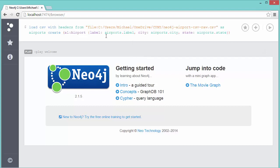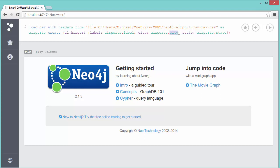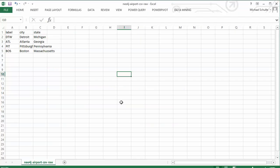Notice what I do here: I say label colon and then I say take the airports object and look in the label column. For city it's going to take the airports object and look in the city column, and for state it's going to take airports.state. If we take a peek back at that CSV file, it'll iterate through each airport row.